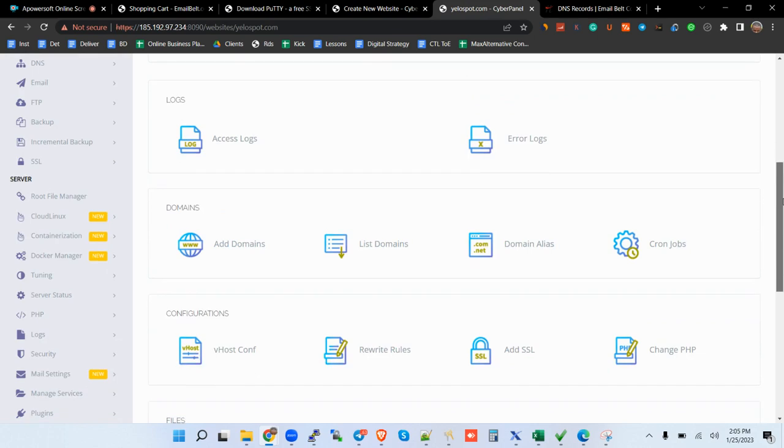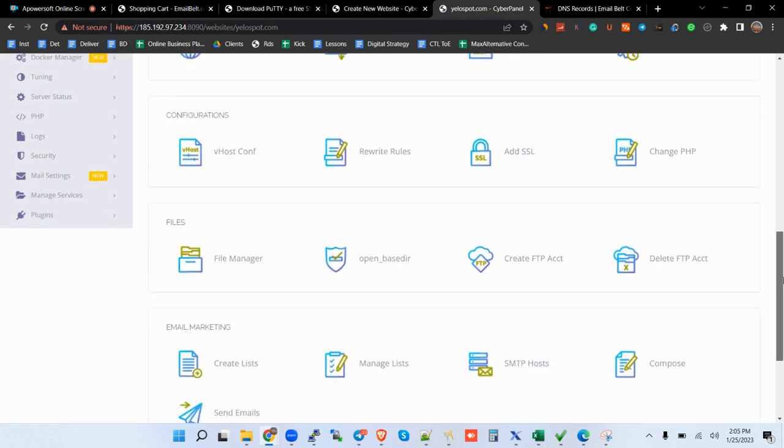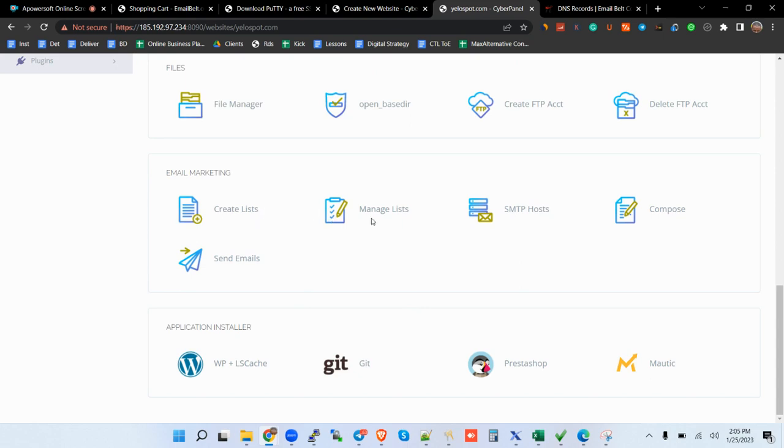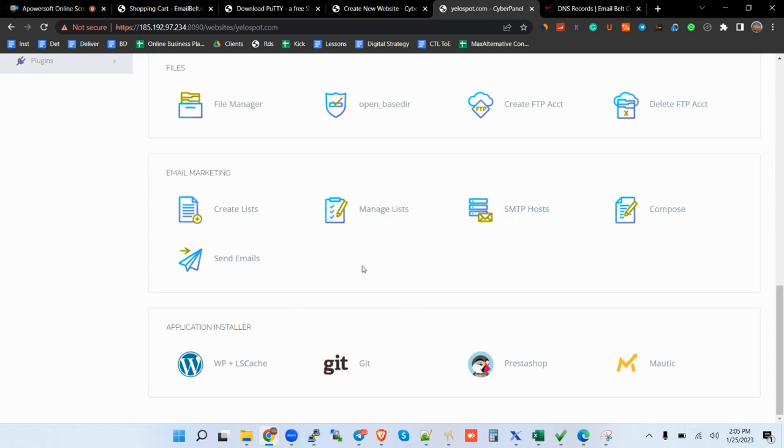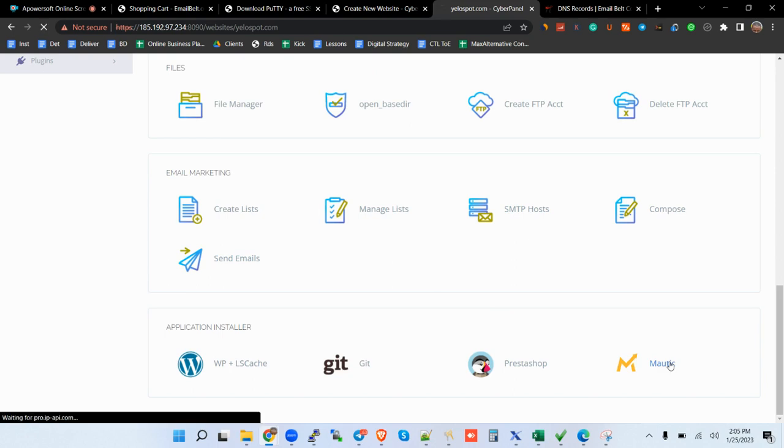So there you go. We have access to our website now. Here you go. You can even see the email marketing features that you have all here. You can even run campaigns from CyberPanel as well. You can create list, manage list, check your SMTP host, you can send emails as well. But our interest is to install your Mautic. So here you go, click on Mautic, one-click install, and you will have your Mautic ready.